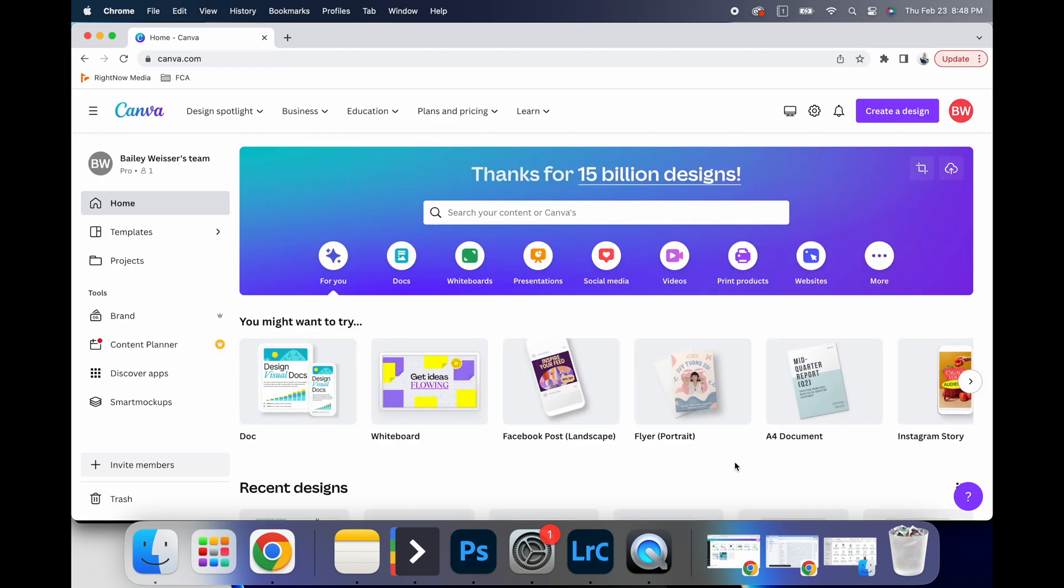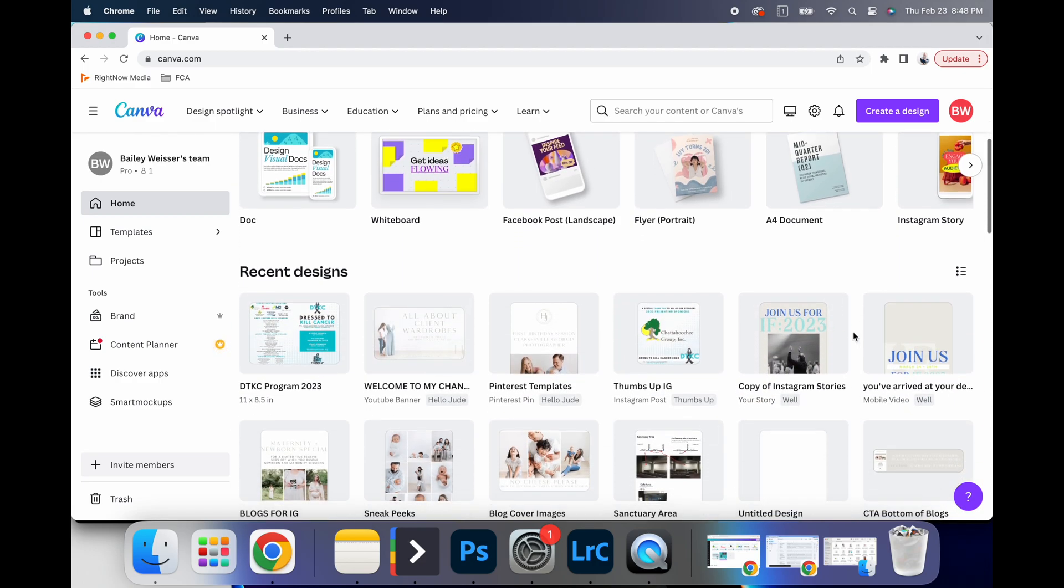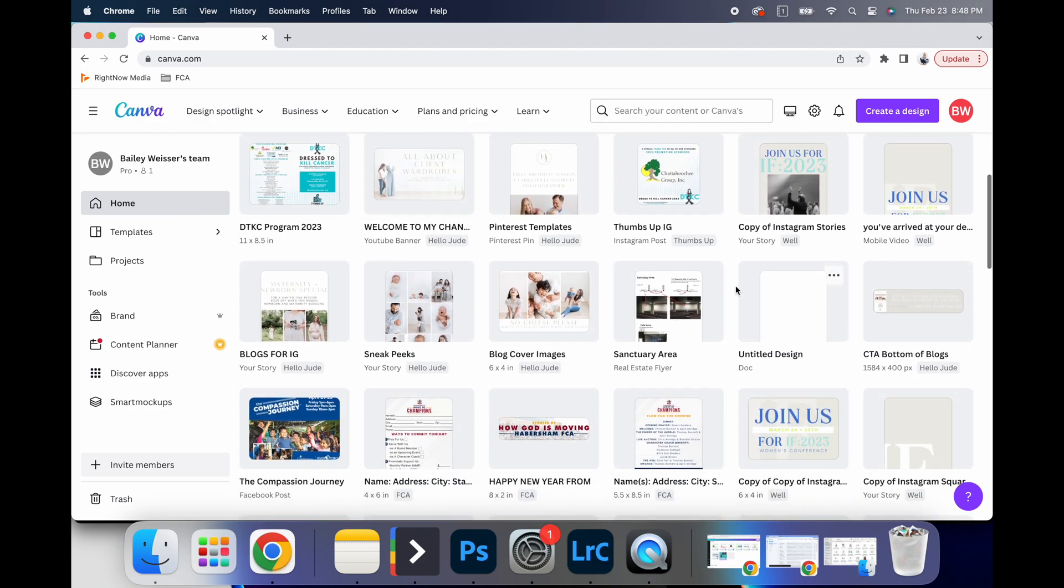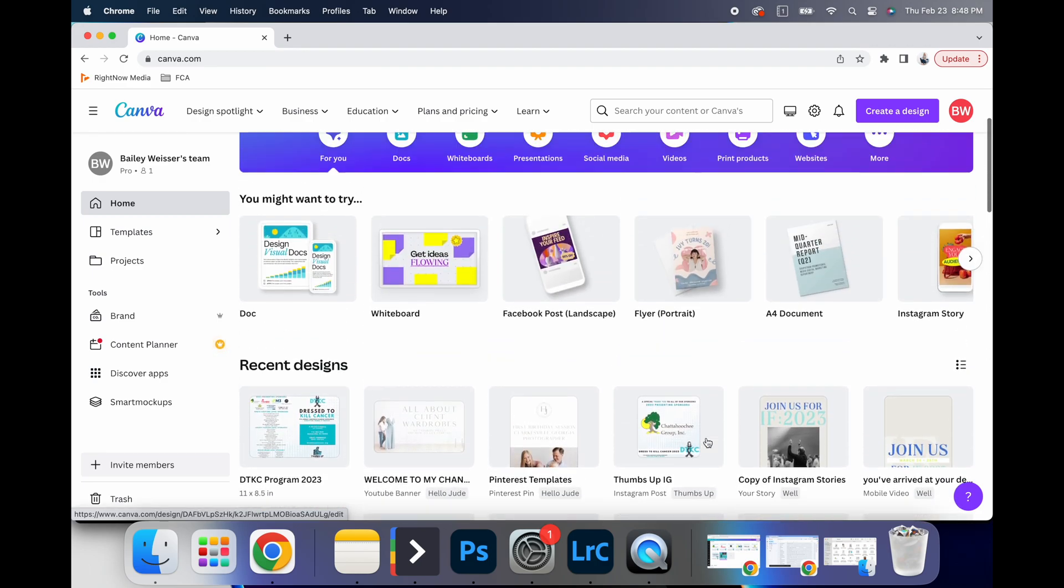So when you go home, you will see that I use this for a lot of different things. This can seem really overwhelming because I use it and my husband uses it for his work.